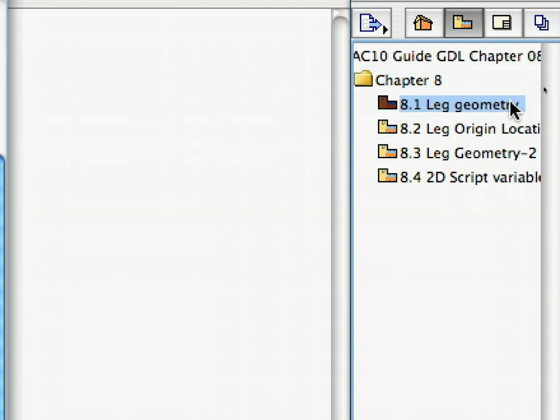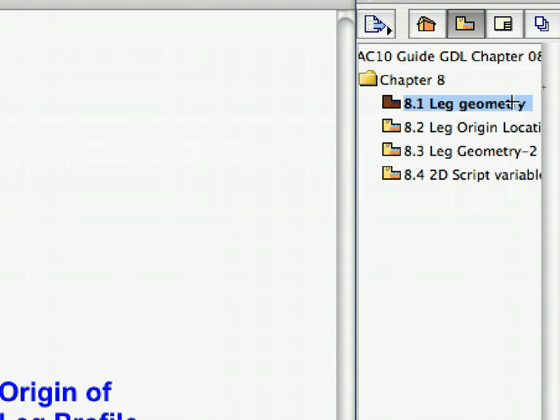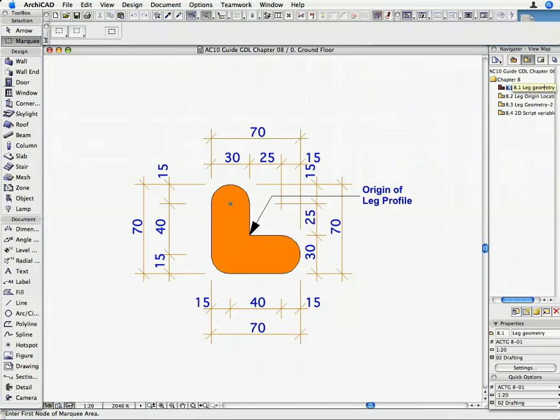Activate the 8.1 Leg Geometry saved view from the Navigator View Map. This is how the so-called H-Leg of the table will look. Dimensions are shown in millimeters.